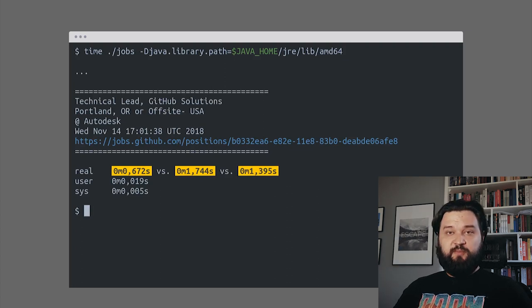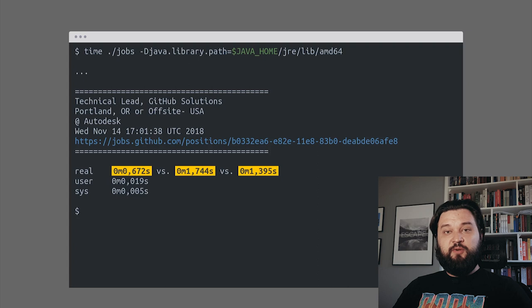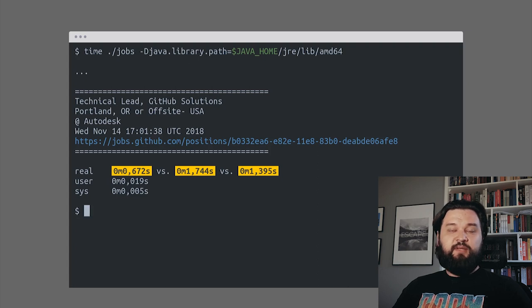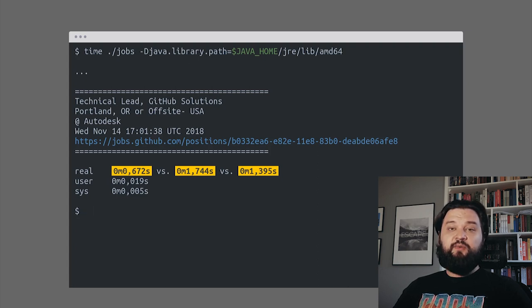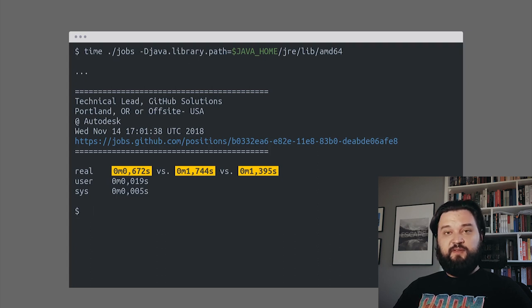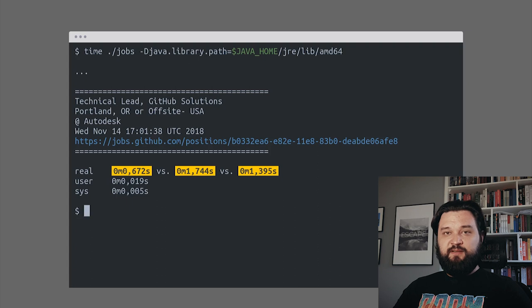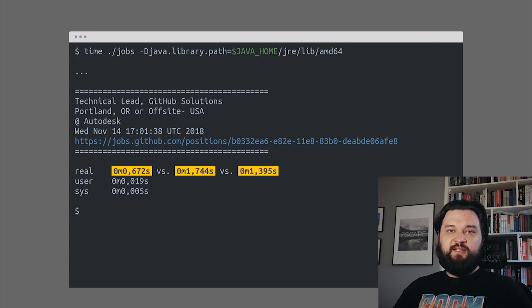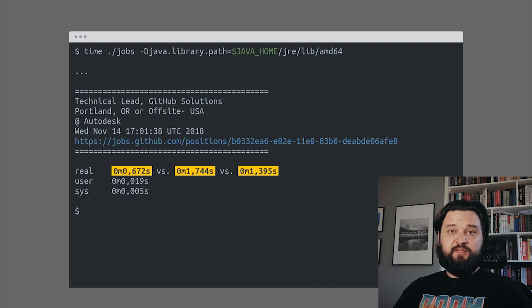This is a huge improvement. We didn't have to change our Groovy code at all, we simply compiled it to a native standalone binary and it runs blazing fast compared to the previous attempts. These 672 milliseconds is mostly latency and our program boots up in a matter of 5 milliseconds or something like that.